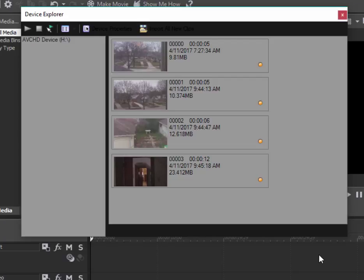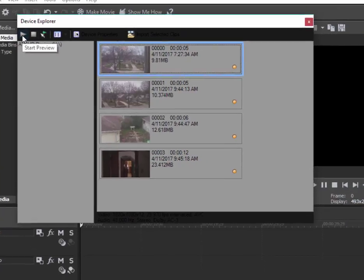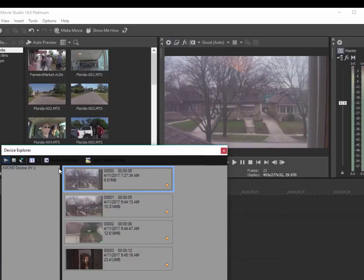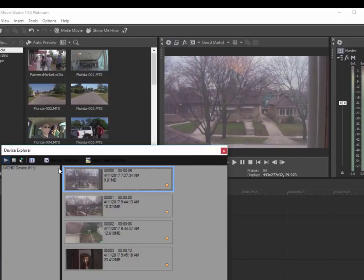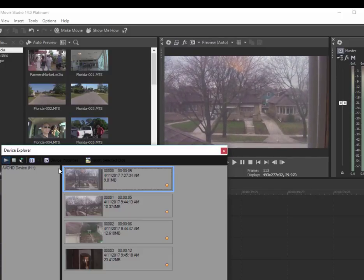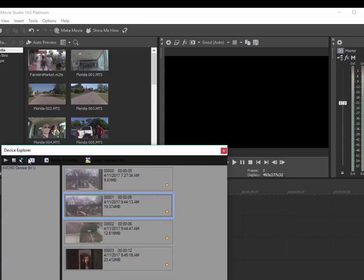You can play any of these clips simply by selecting one of the clips like this, clicking on it, and then clicking the little play button. When I do that, I see a little preview of it there in my preview window in Vegas Movie Studio. Isn't that cool?